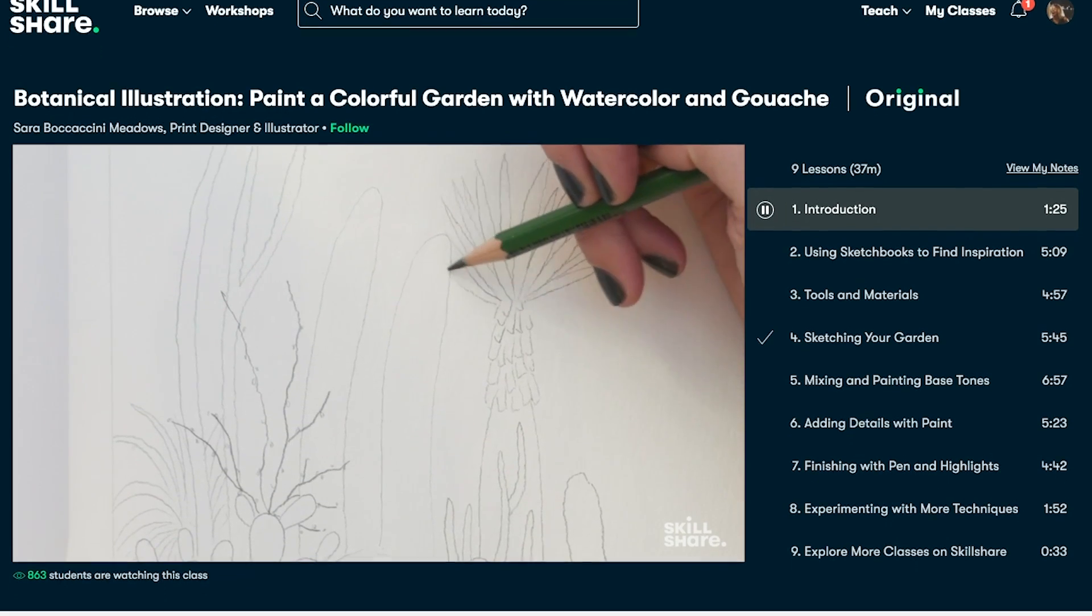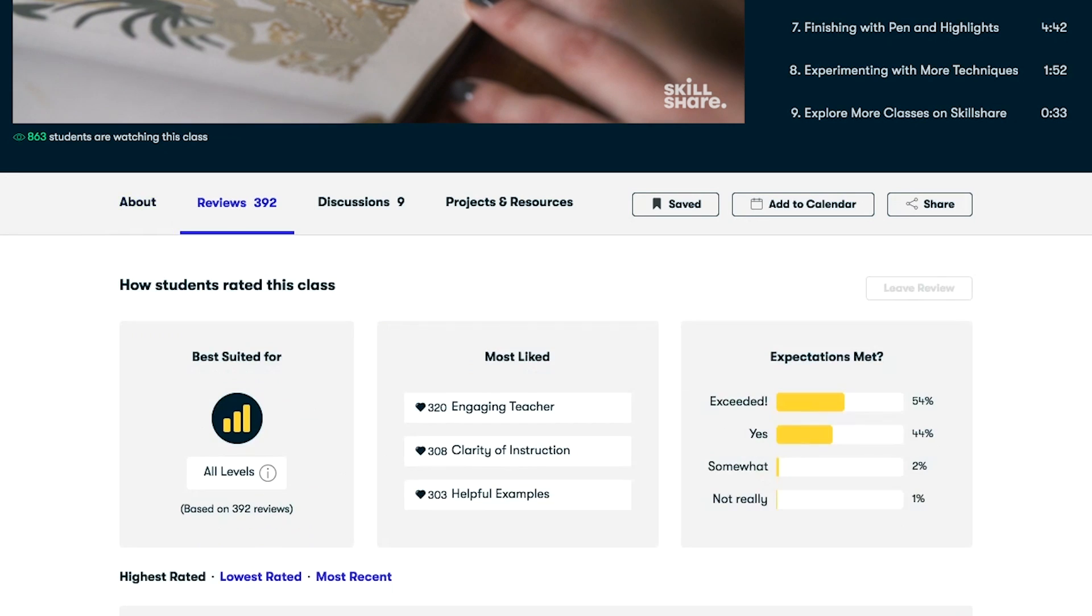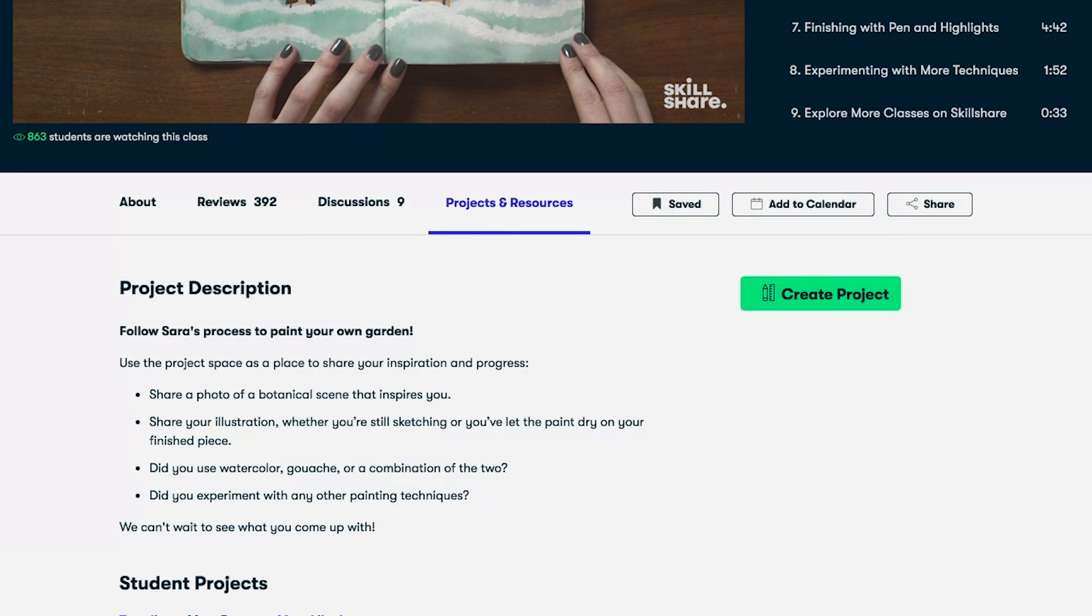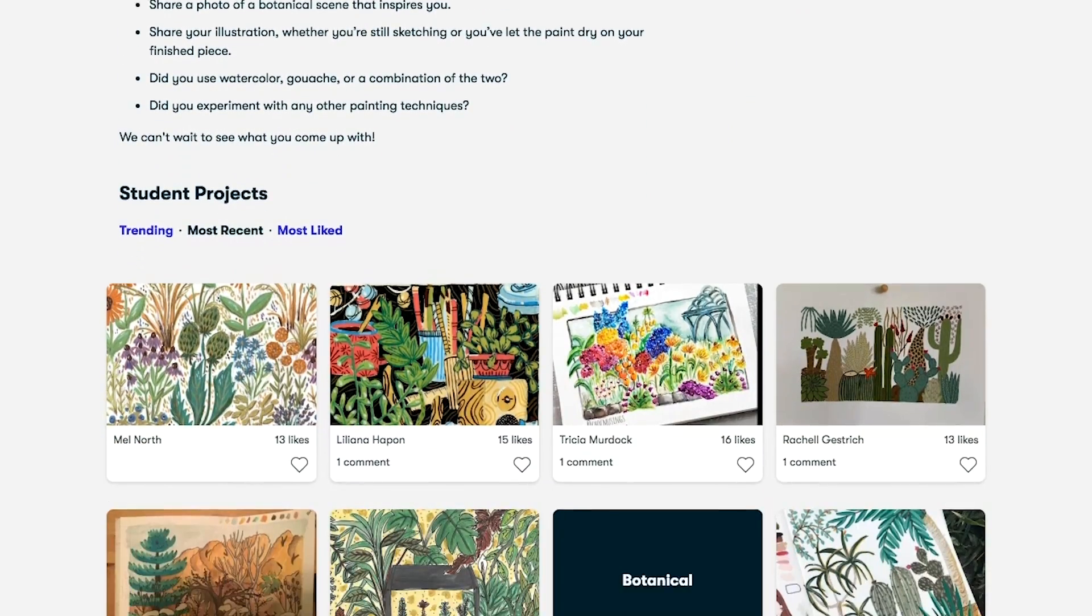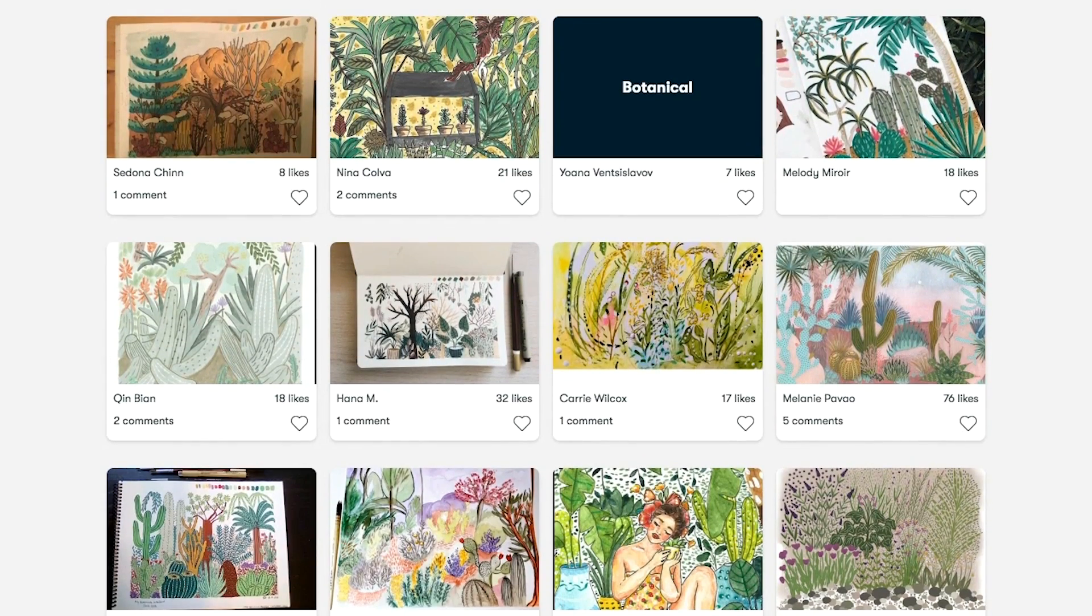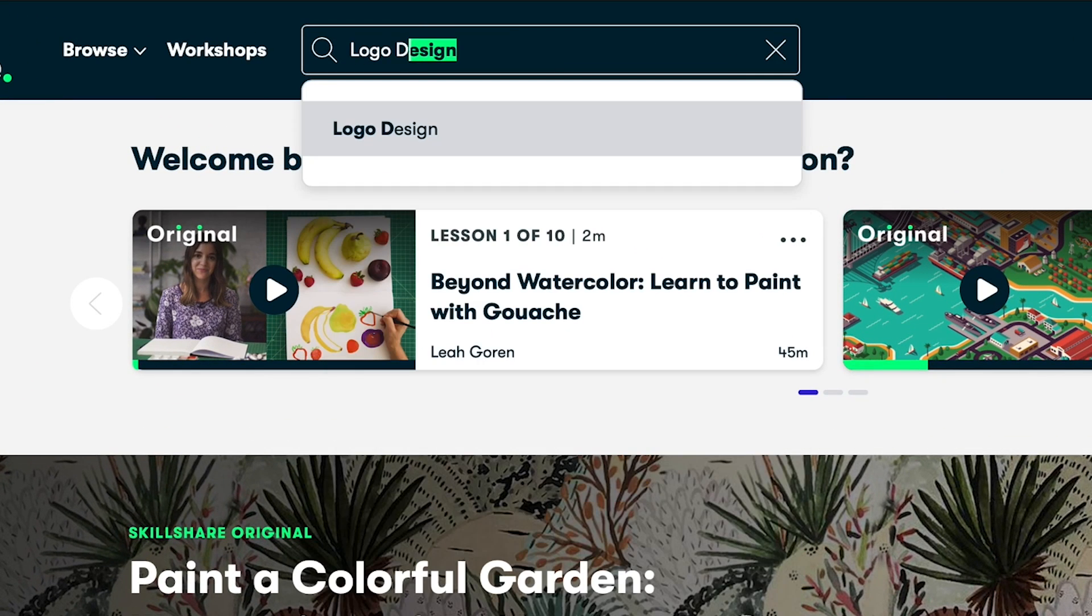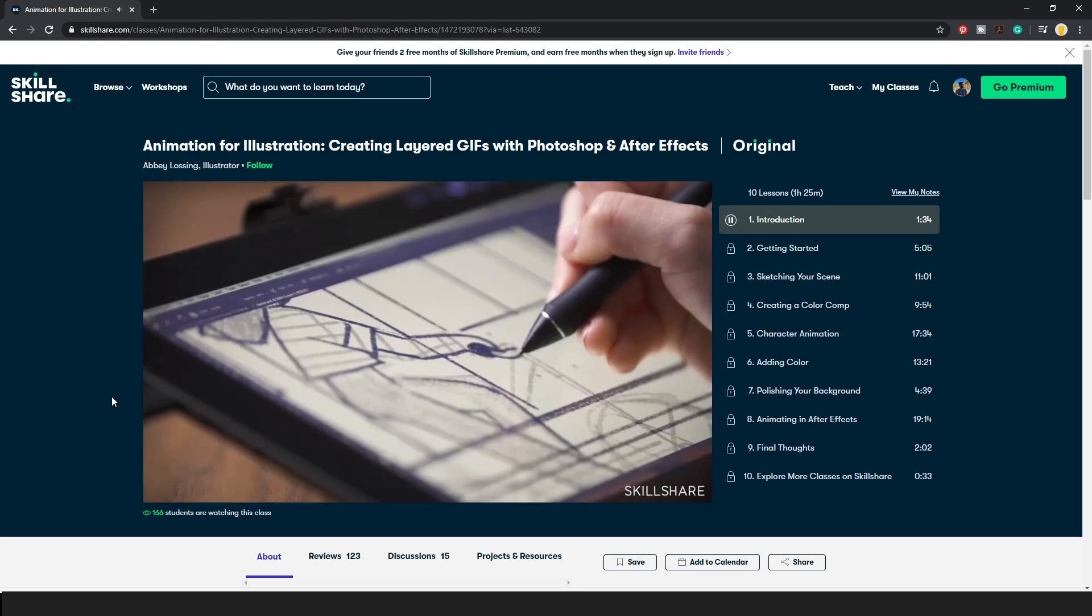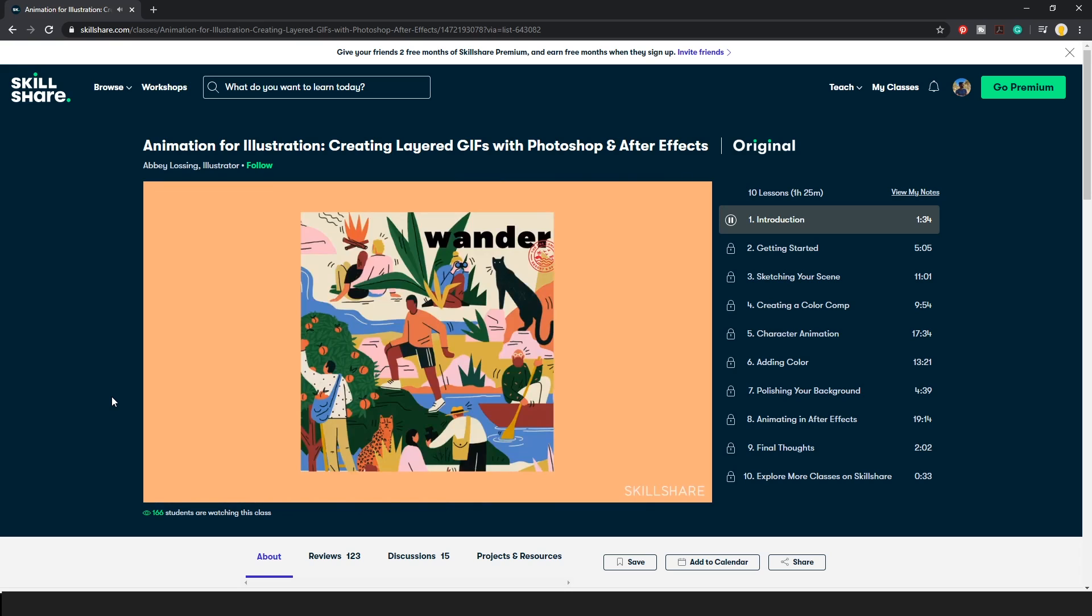Skillshare is an online learning community with thousands of inspiring classes for creative and curious people. Explore new skills, deepen existing passions, and get lost in creativity. Skillshare offers creative classes designed for real life and all the circumstances that come with it. These lessons can help you stay inspired, express yourself, and introduce you to a community of millions.